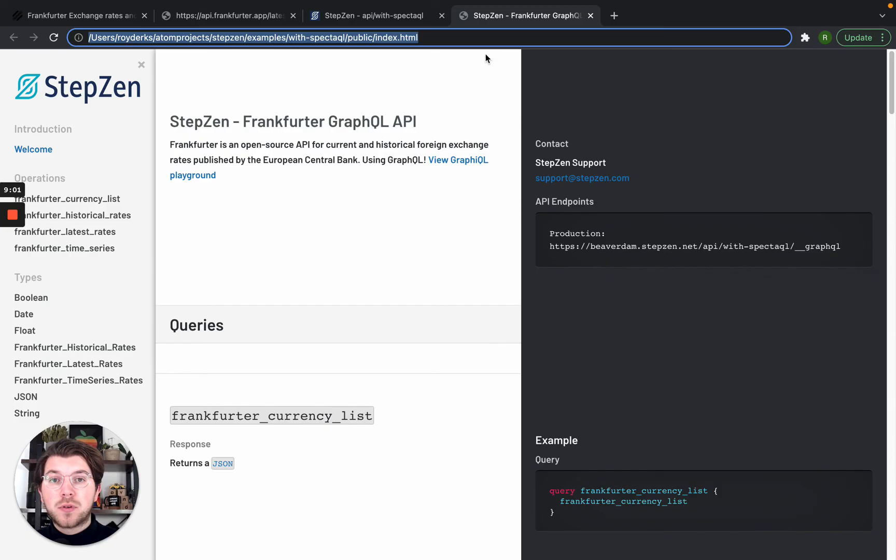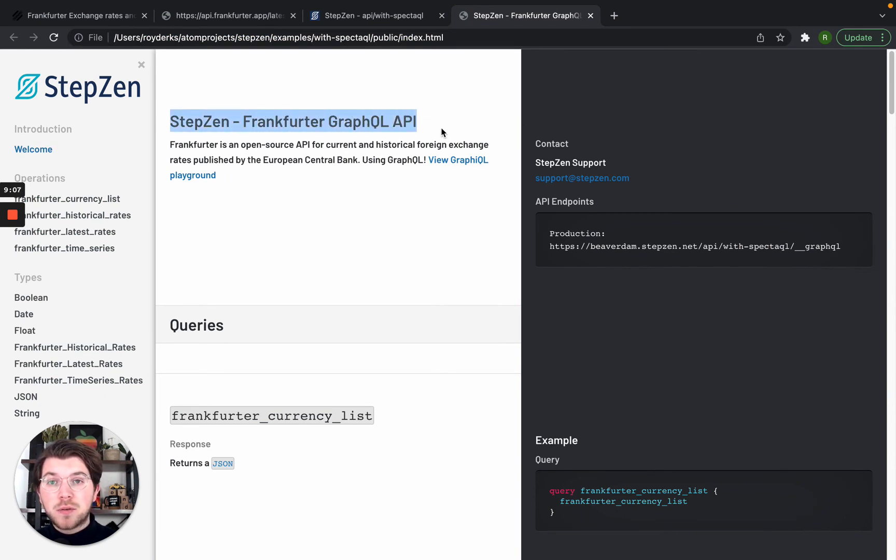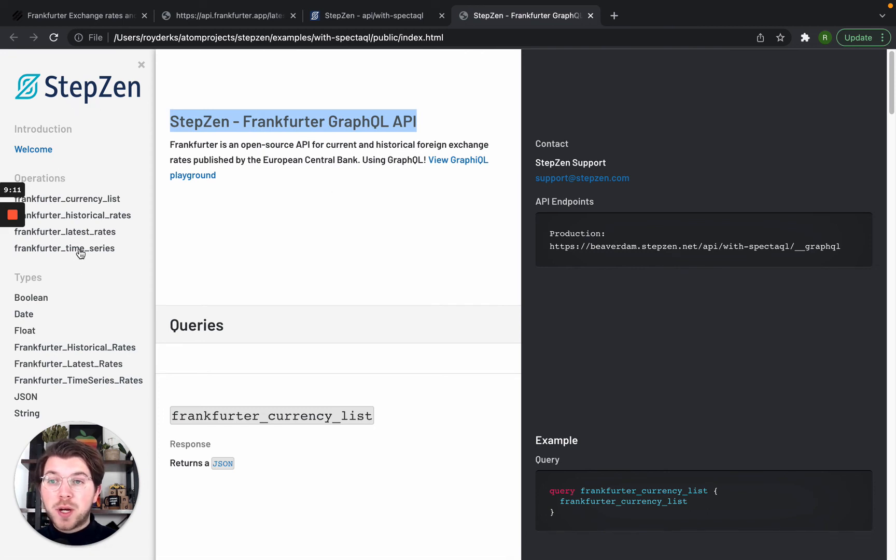So I would go here, I already loaded it for you. You can see my documentation is being loaded here. It says Stepsen Frankfurt API, it has my logo, and then it does all my different operations which are just queries.